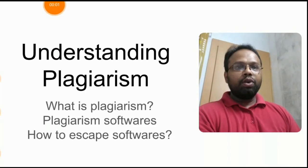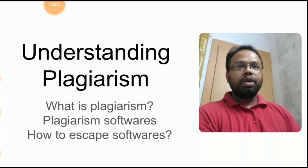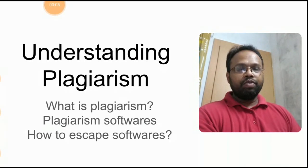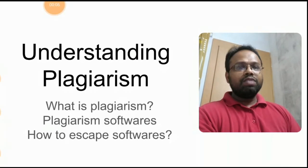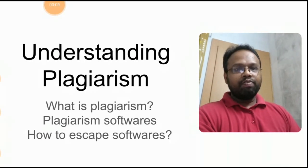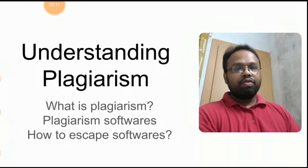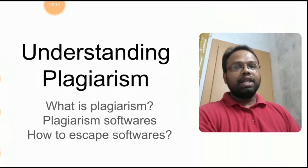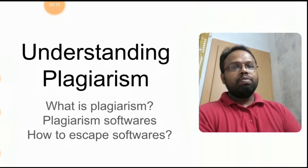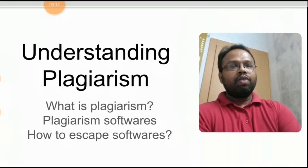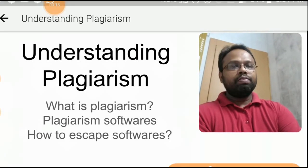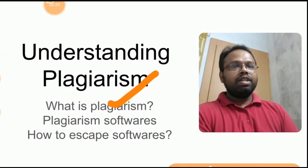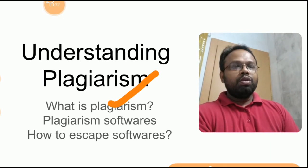Hello everyone, this video is going to be about understanding plagiarism. This video contains what is plagiarism, about plagiarism softwares, then how to escape softwares. So many of us don't know what is plagiarism.